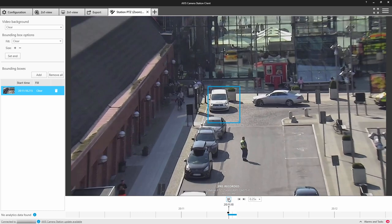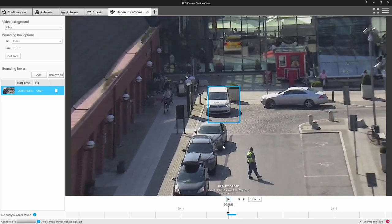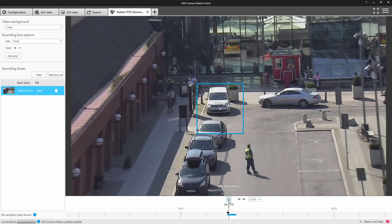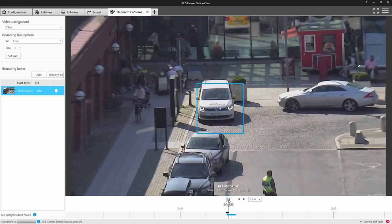And I can change the size of this window as well. The great thing about Axis Camera Station is that you can choose to blur what's within this box or blur or obscure what's outside of this box.